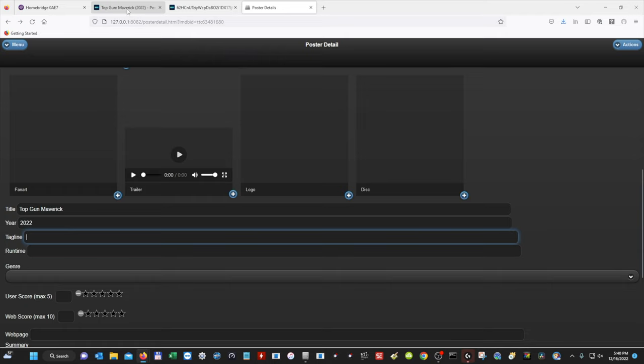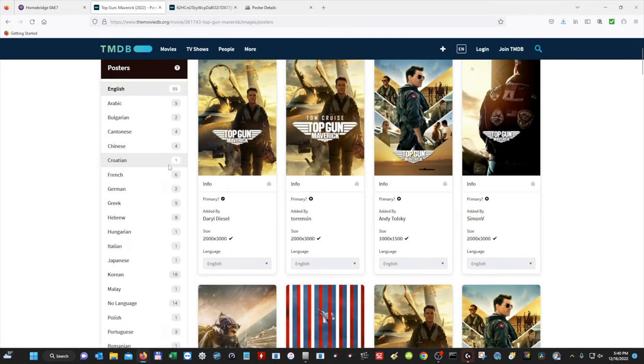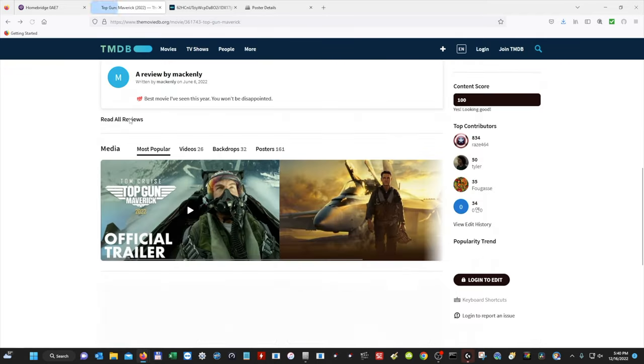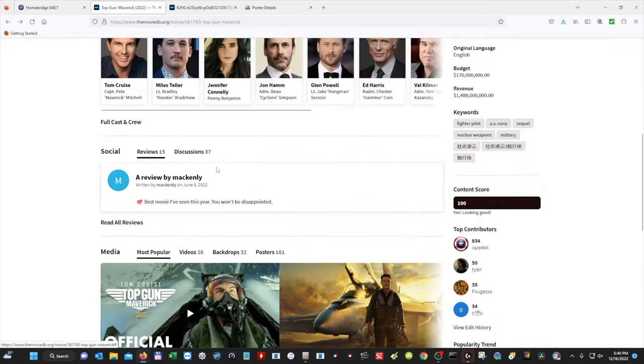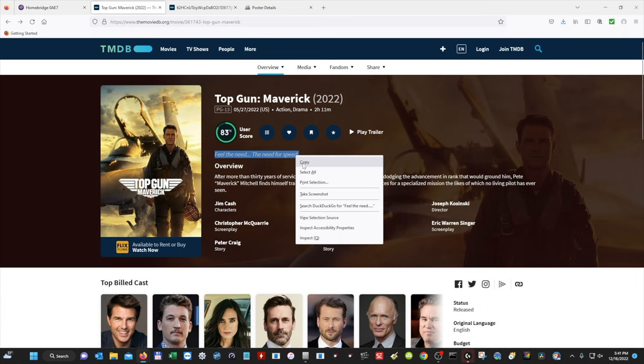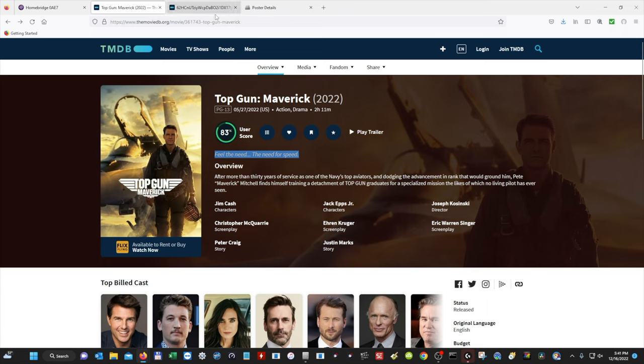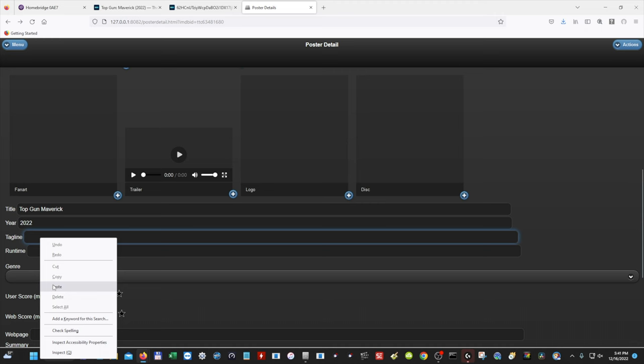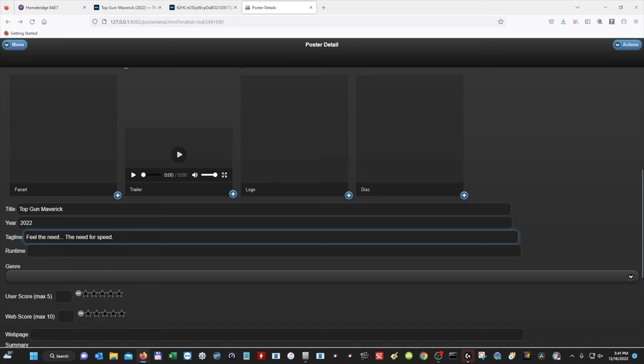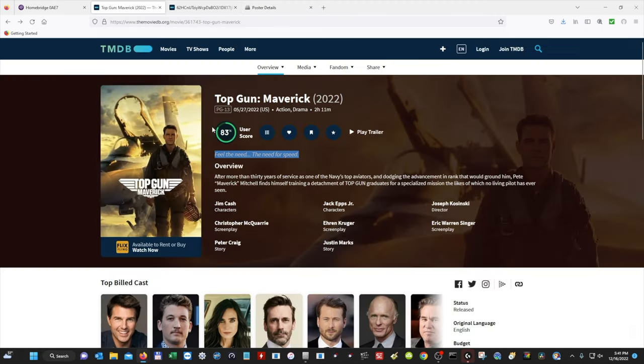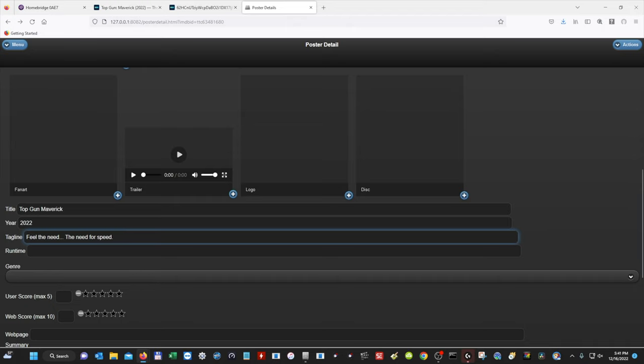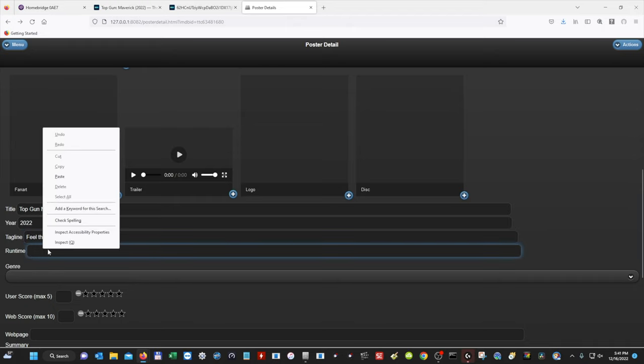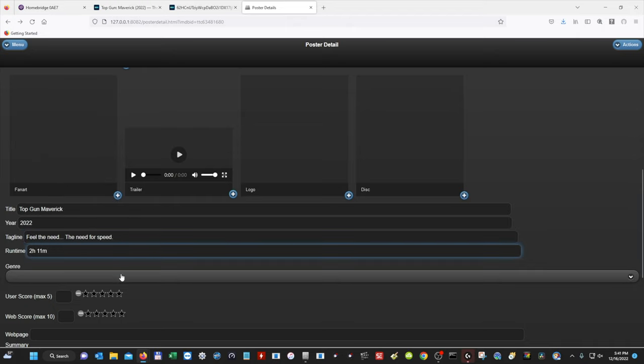Tagline. Now to find the tagline, we're going to go back to themoviedb.org. We're going to hit back, and then we're going to scroll up, and then this is where you'll find your tagline. So we're going to copy that. We're going to go back to Poster Details, and hit Paste. Runtime. So the runtime is going to be 2 hours and 11 minutes. So I'm going to copy that. Paste.